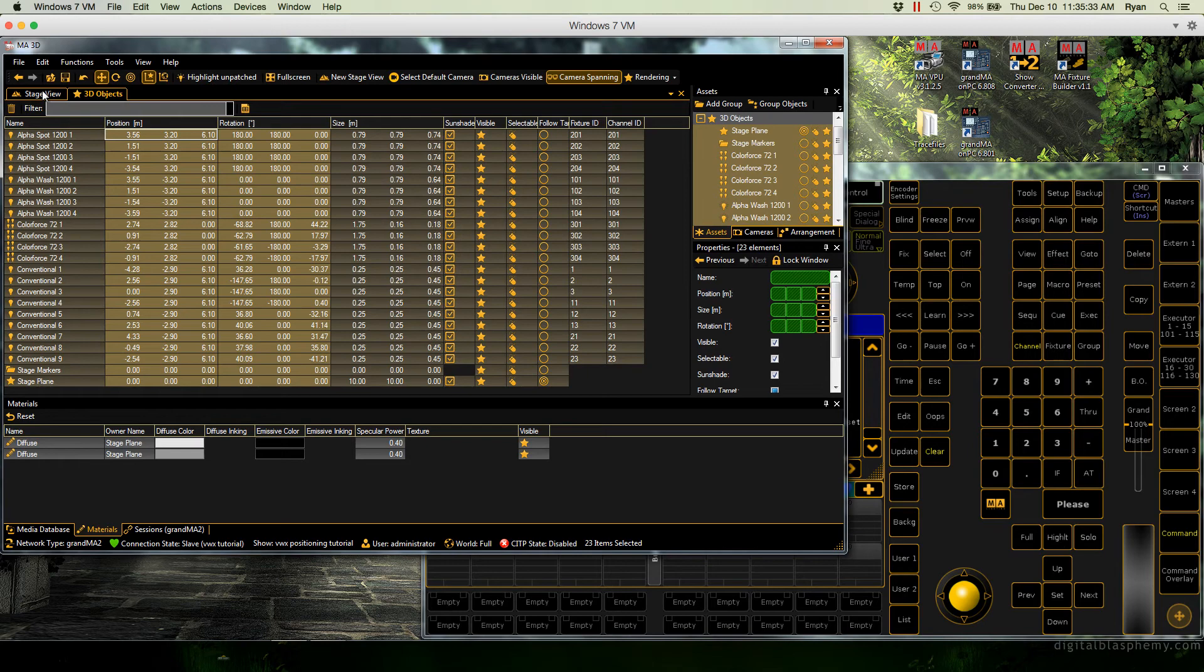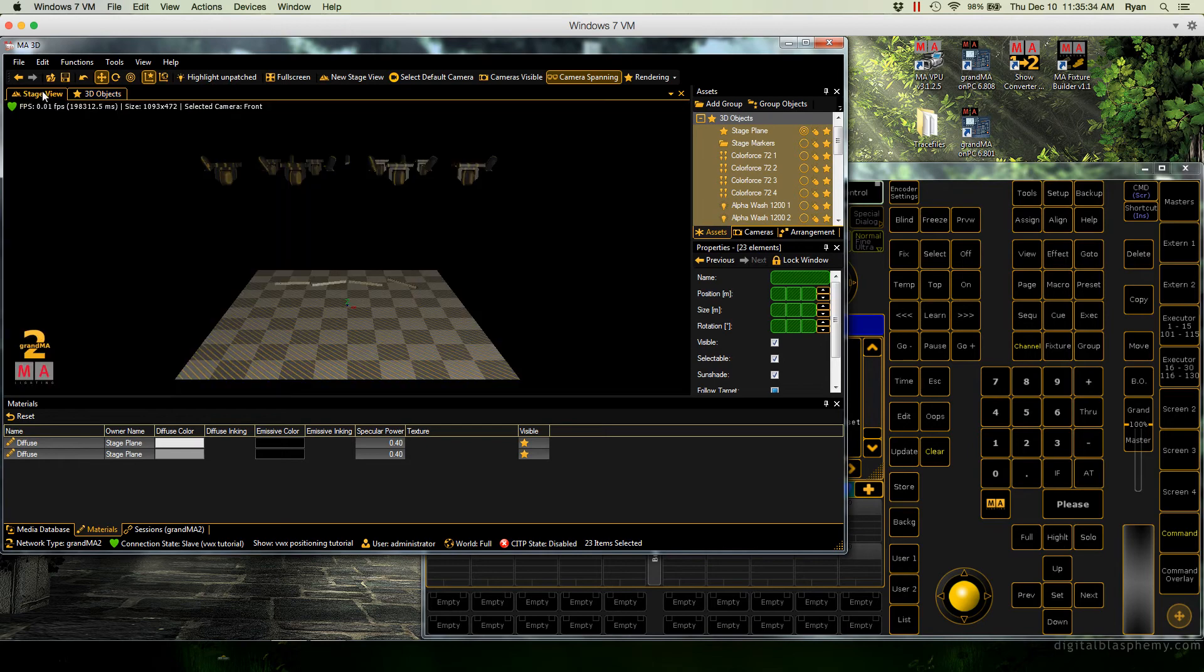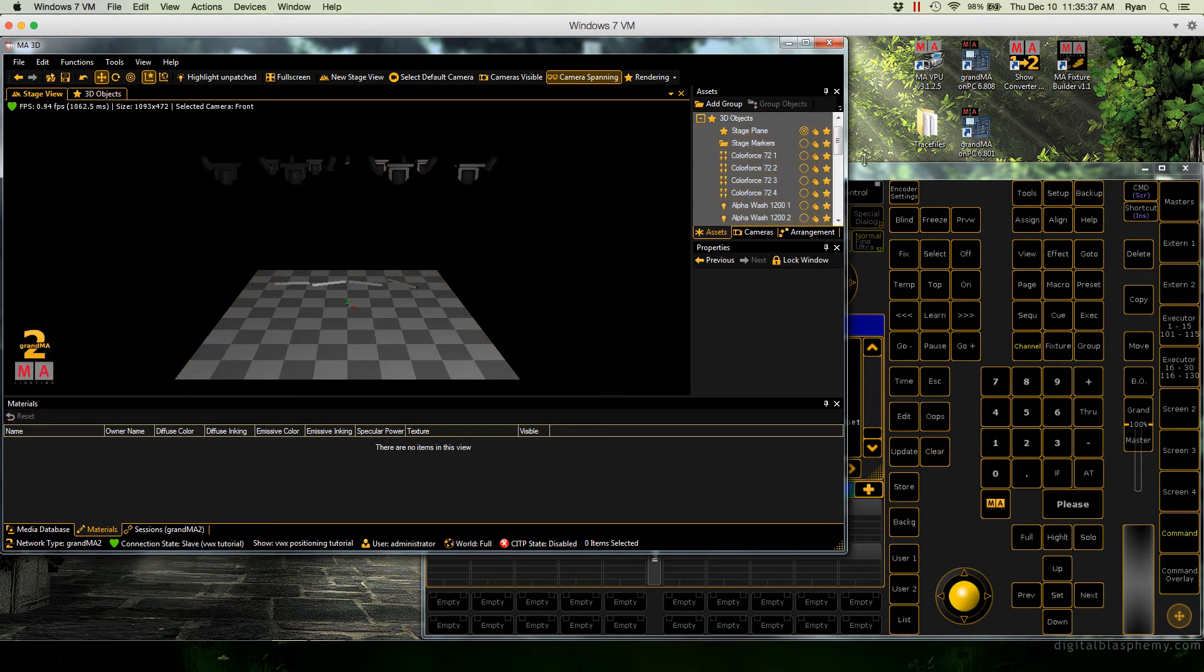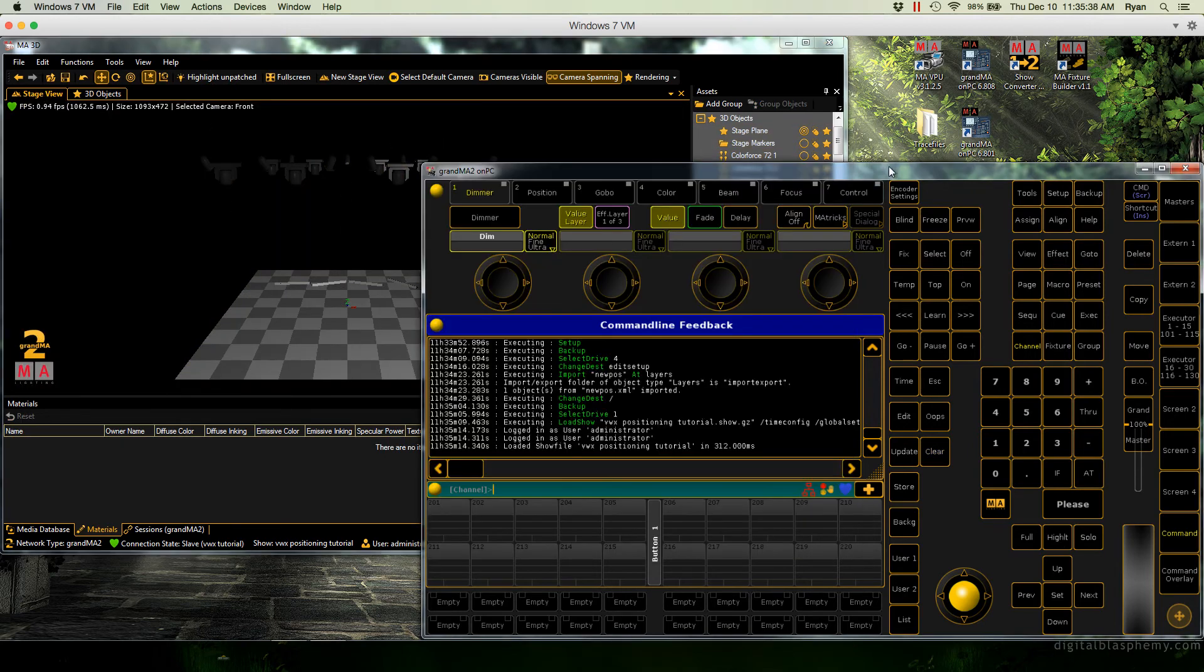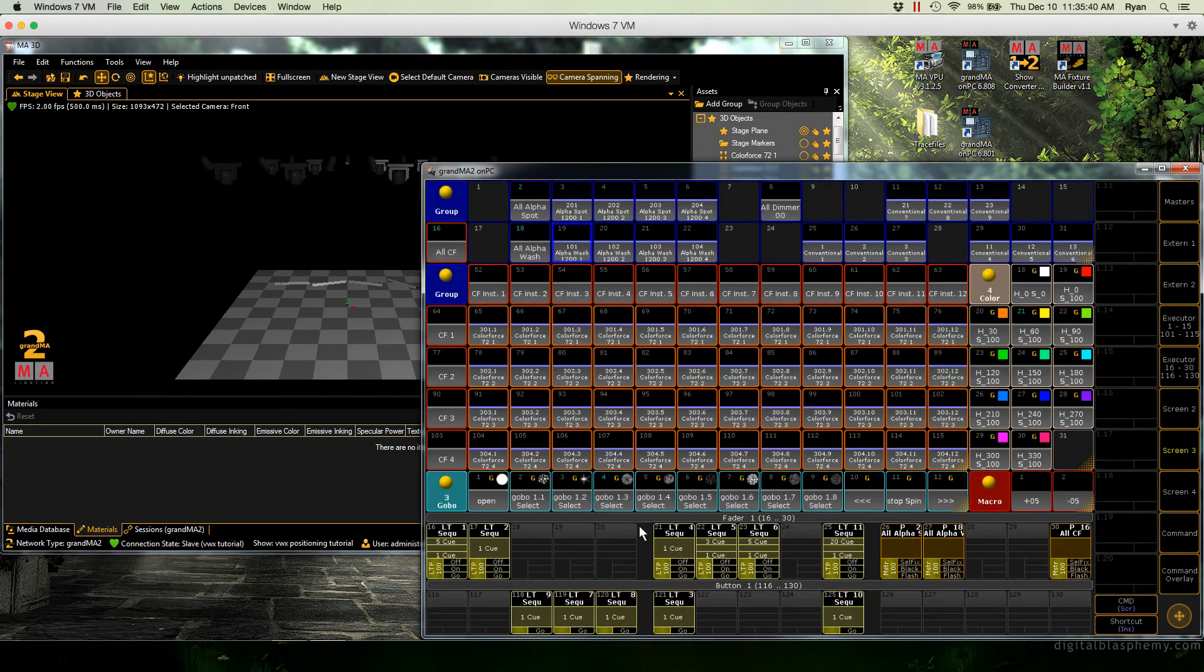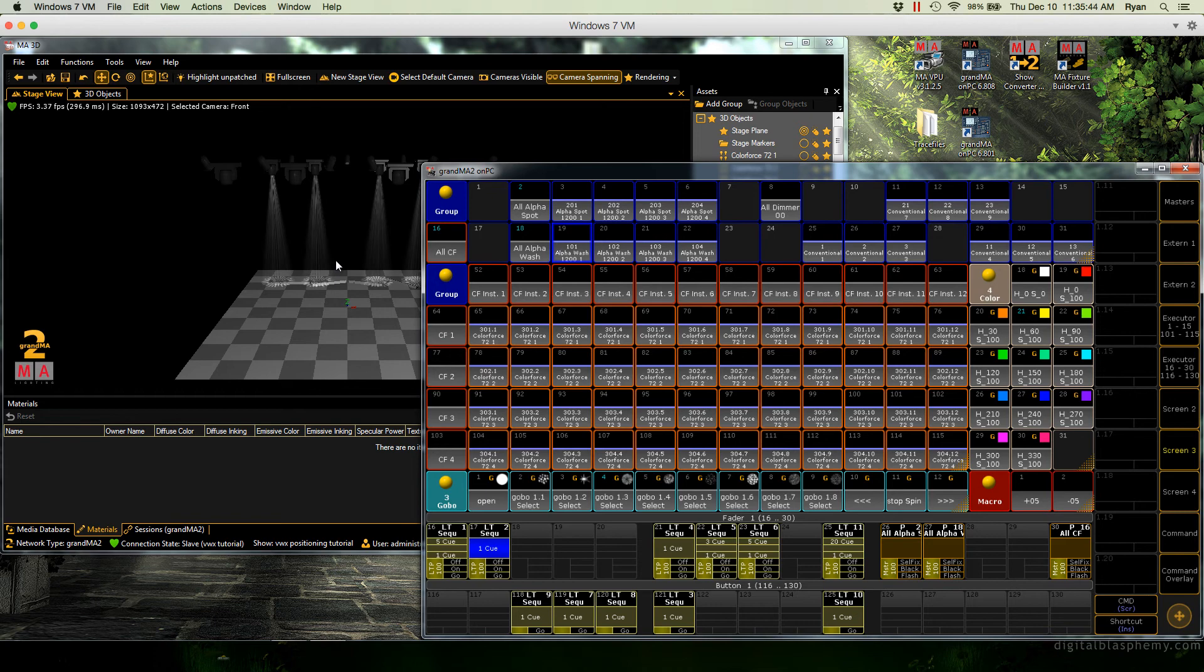If we go back to our stage view, I'll position there. And if we come back here, we can play back a cue and see actually how it's supposed to look. Perfect. Now we're previsiting.